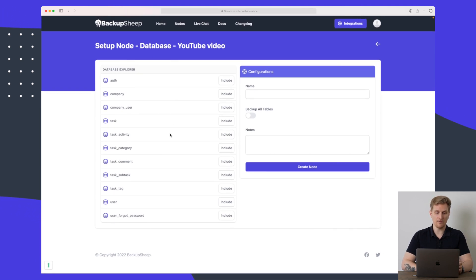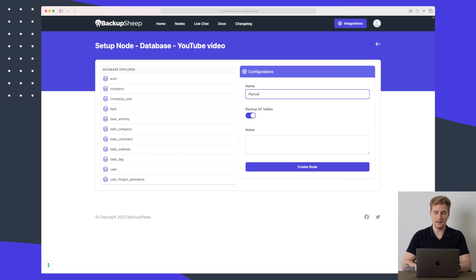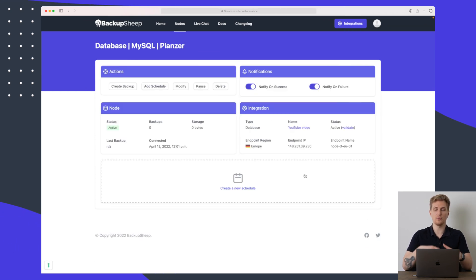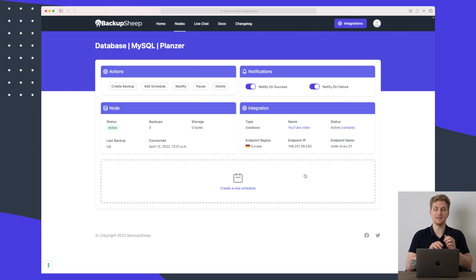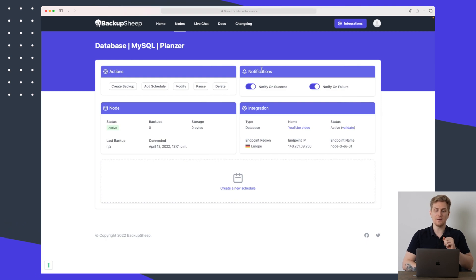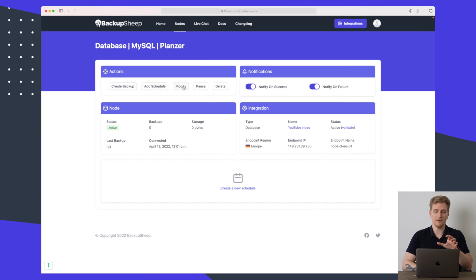So here you can see that we have all the different tables. I will just back up all of the tables. I will just call this one a name and I will add some nodes here and then we will create the actual node. So now you can see that we have a backup of this MySQL database. We can set up some notifications which will be sent per email. Over here we can create backups. We can add a schedule.